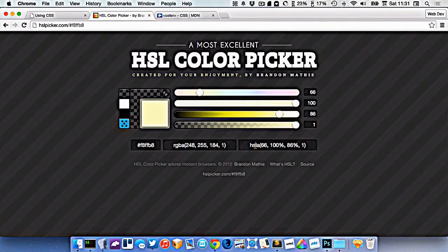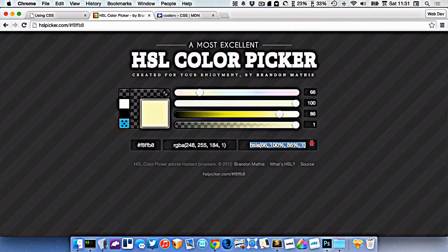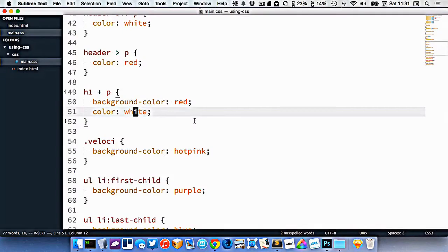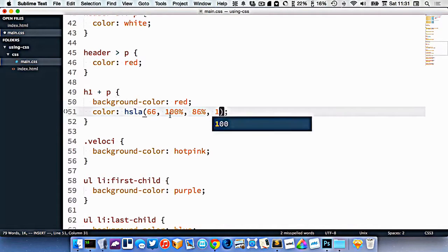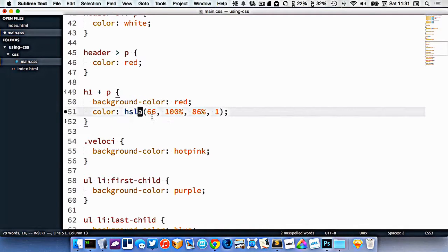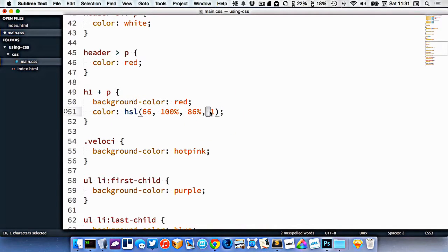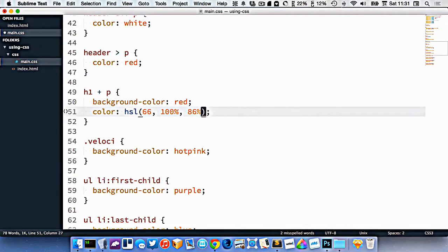So here is an HSL. So I can copy this, go into here, and change this to HSL. Now you'll notice, I actually have two ways of writing this. I can write it HSL like that, and that's a good way to write my color.